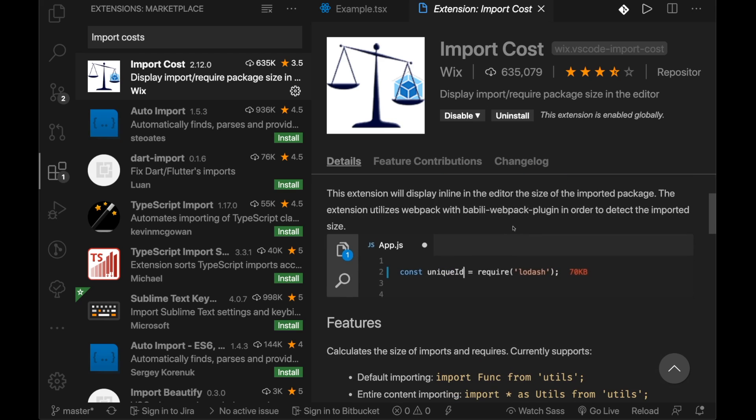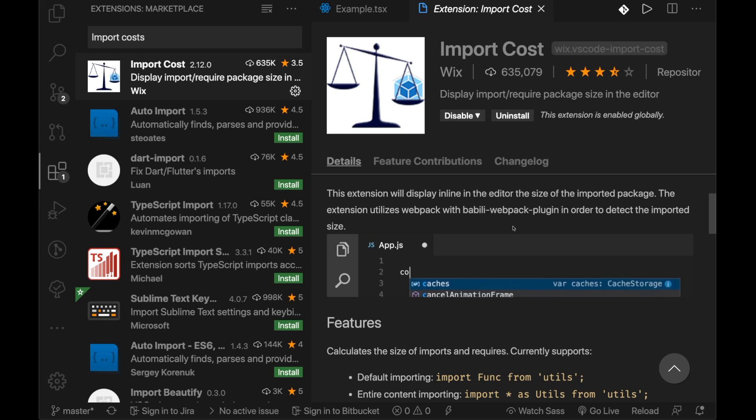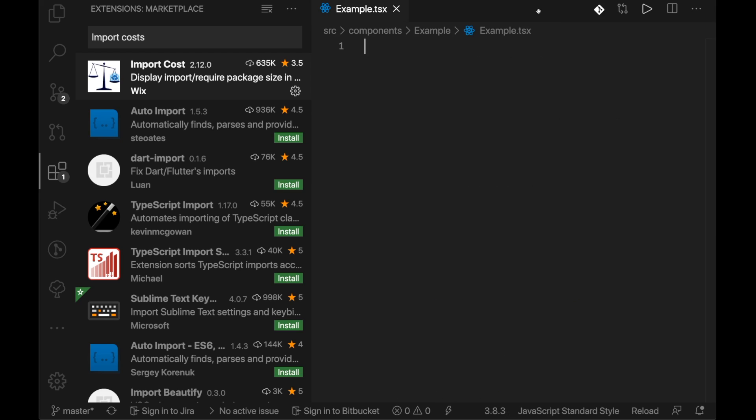It's super handy if you're ever working on a project and you want it to be as performant and as quick as possible. It's super important to know the cost of everything that you're importing into your file and into your project. So something like this is pretty invaluable.